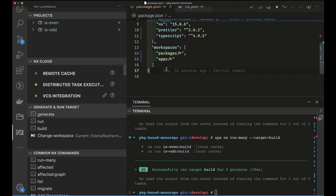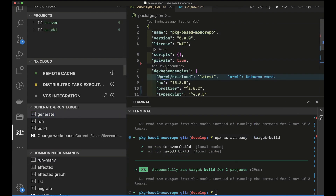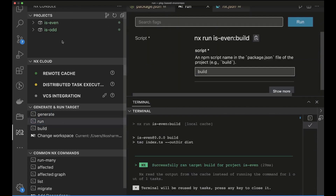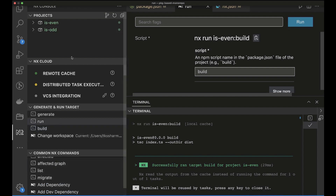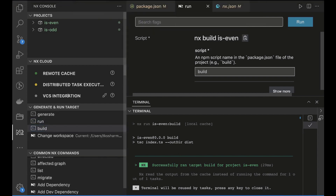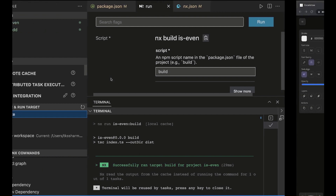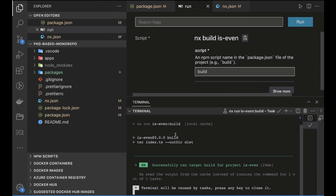You can also get the NX Console VS Code plugin, which helps automate many things. You can run build, run-many, affected, list, and migrate commands directly from the UI. In a package-based monorepo without plugins enabled, code generation isn't available. If you want to generate React, Angular, or Nest apps, you need to install the corresponding NX plugins like `@nrwl/react` or `@nrwl/express`.